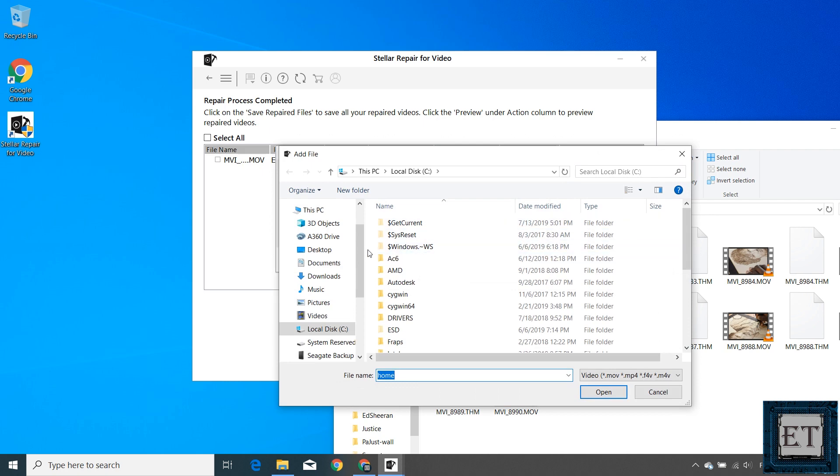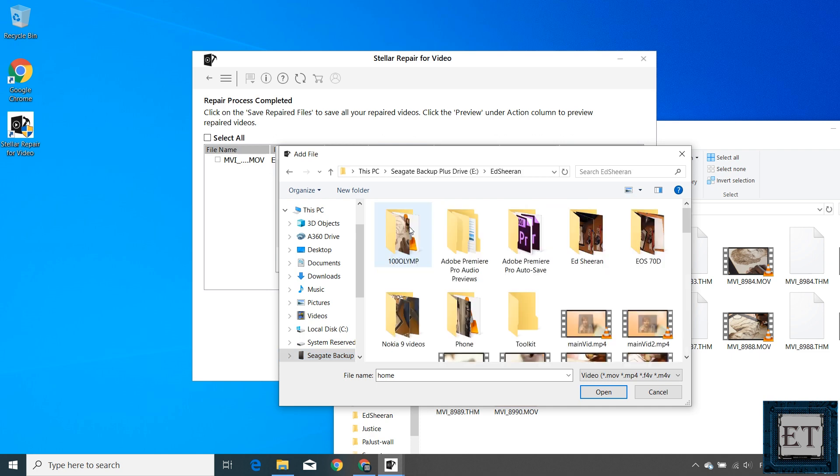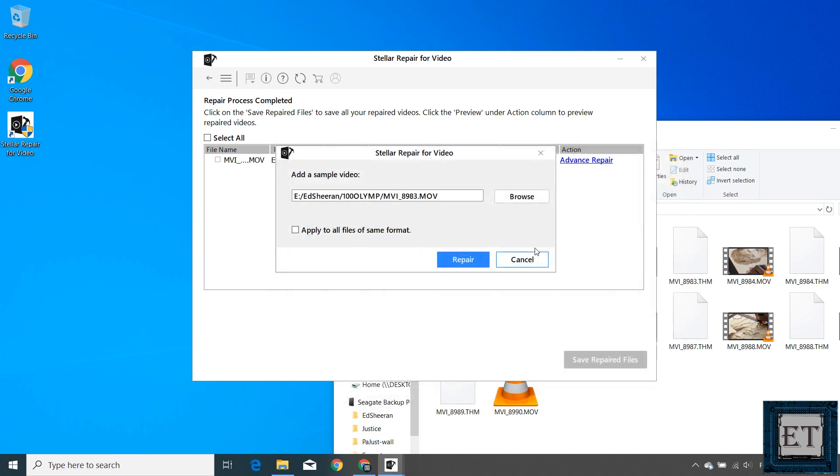You should locate a video of similar format and features, which is basically some other video clip from the same recording device. So here, I will just select another video file from the same camera folder, select 'apply to all files of the same format,' and then hit repair.